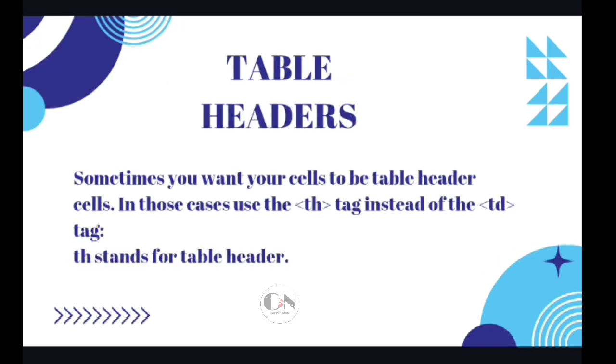Table headers. Sometimes you want your cells to be table header cells. In those cases, use the TH tag instead of the TD tag. TH stands for table headers.